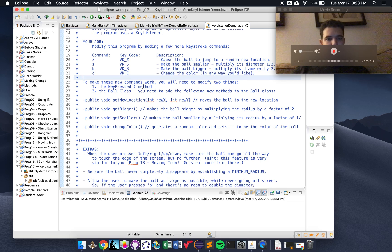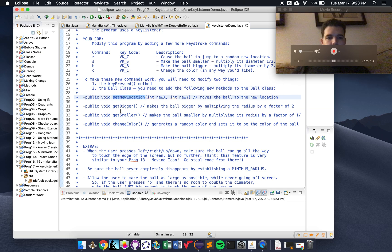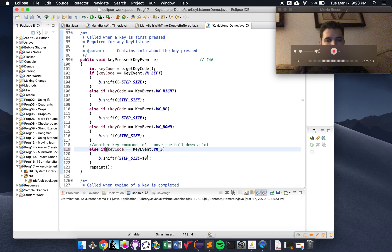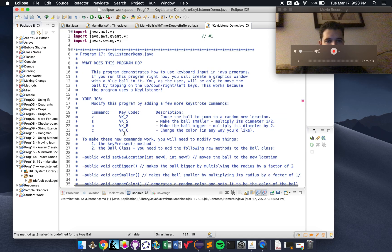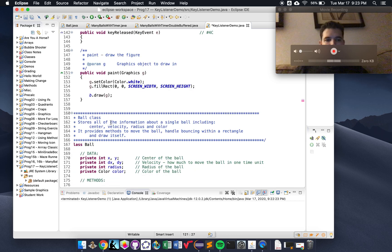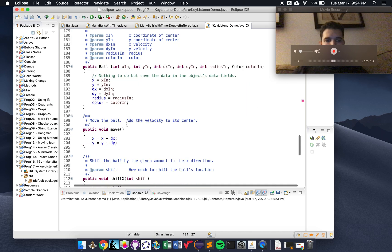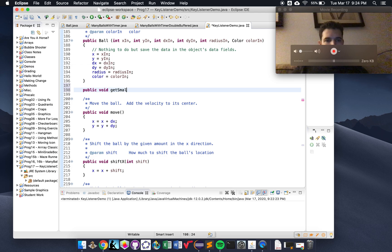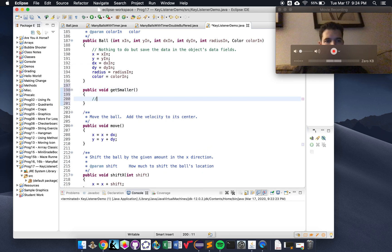You'll have to modify the keyPressed method as I just showed you, and you'll also have to modify the Ball class by adding new methods: setNewLocation, getBigger, getSmaller, changeColor. This will make your life easier in keyPressed because you can just call those methods — for example, for smaller you could call b.getSmaller. The ball class is included at the bottom of this code, so just modify it down there. After the constructor, create a new method — public void getSmaller — and change things however you need to. All right, with that I think you're ready to start. Good luck.